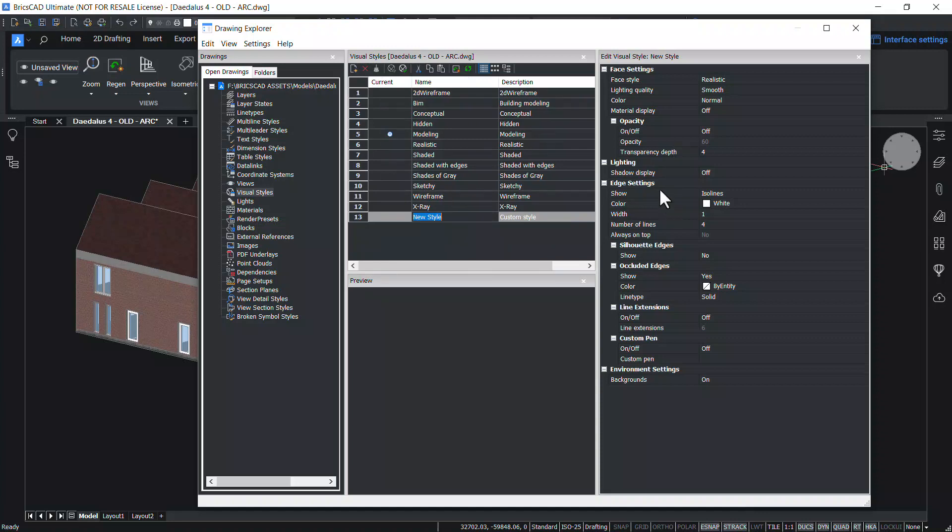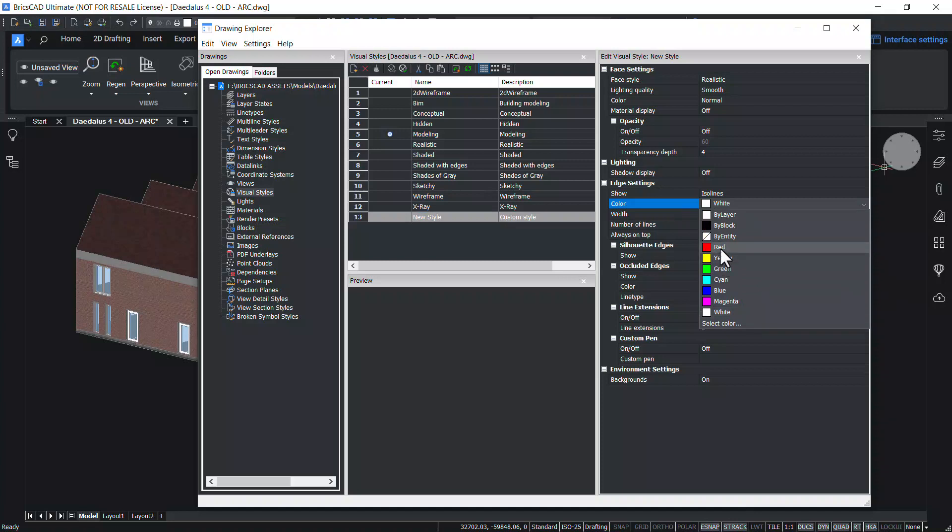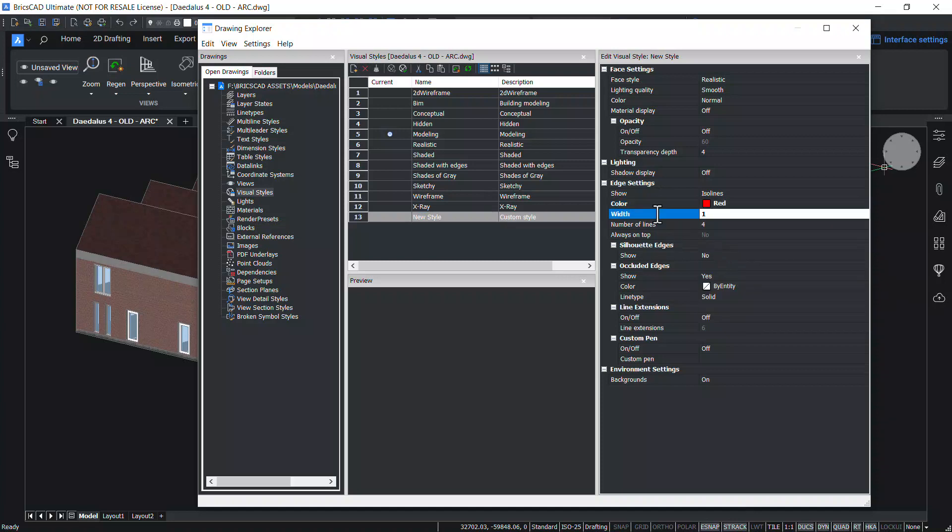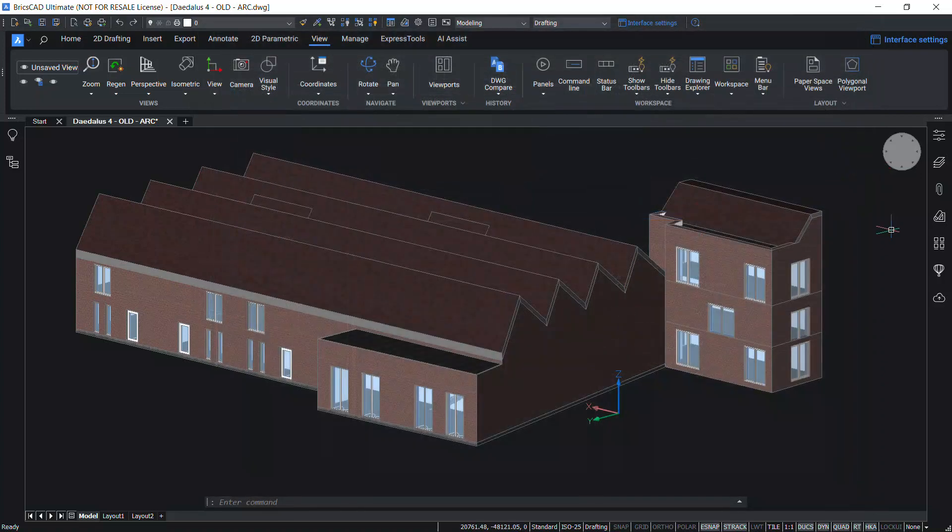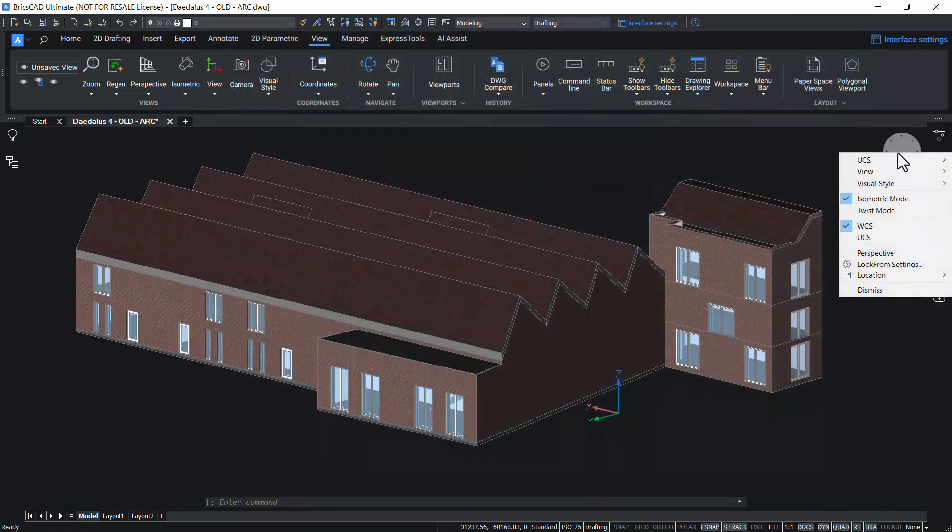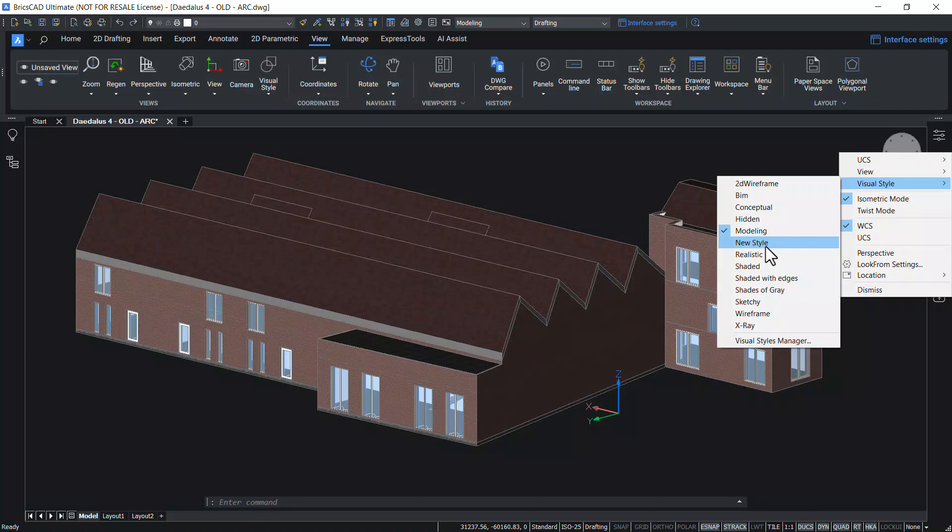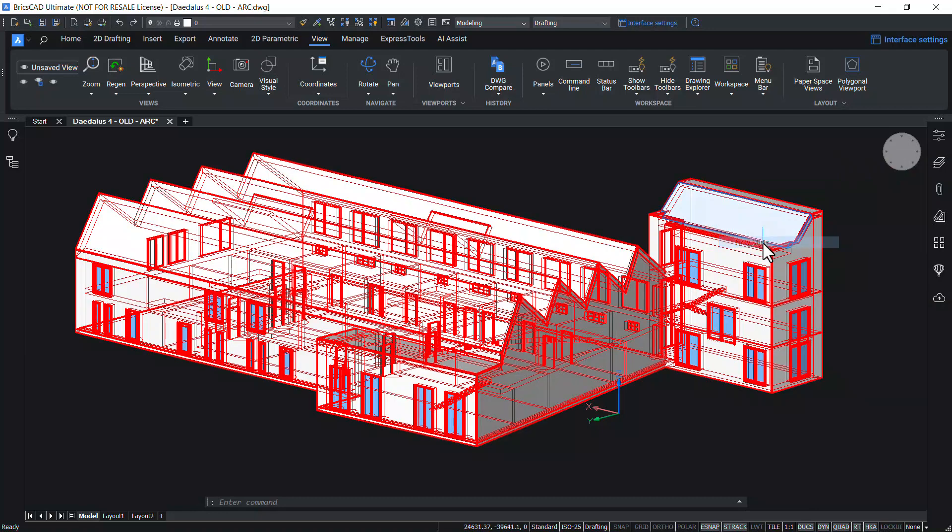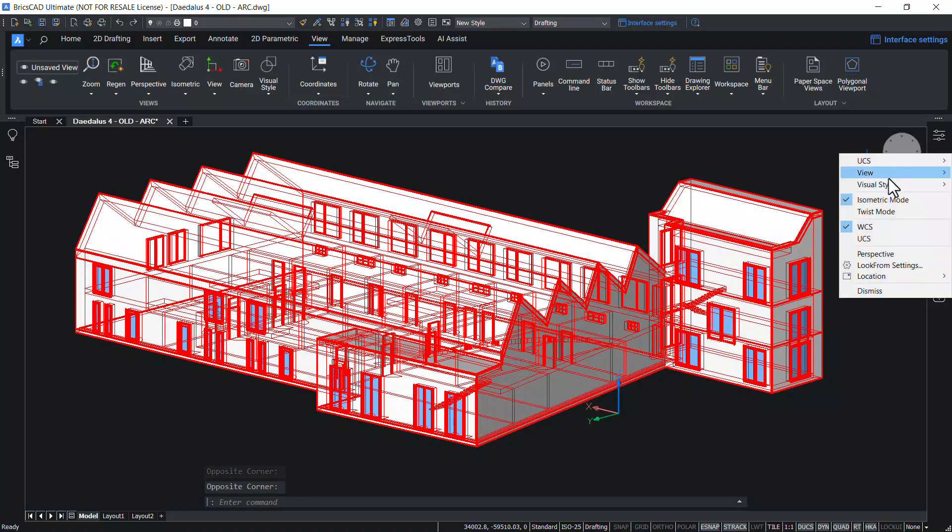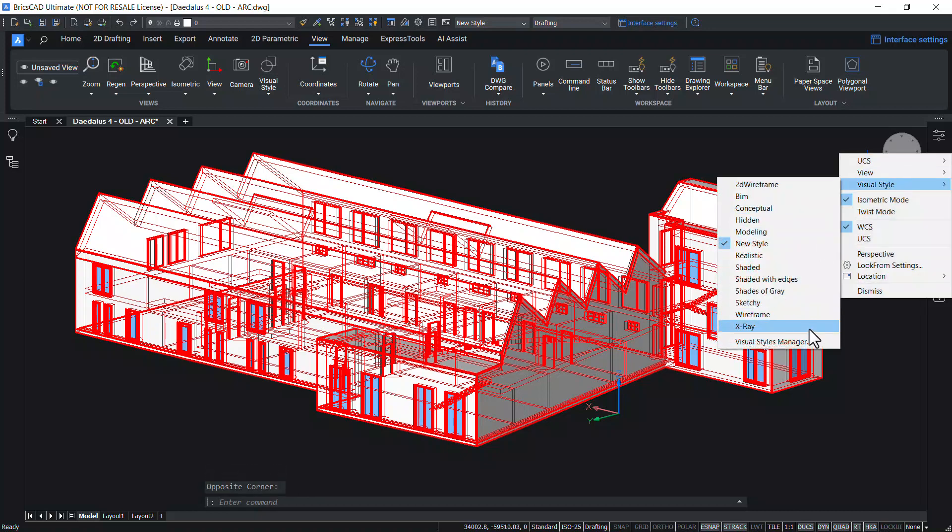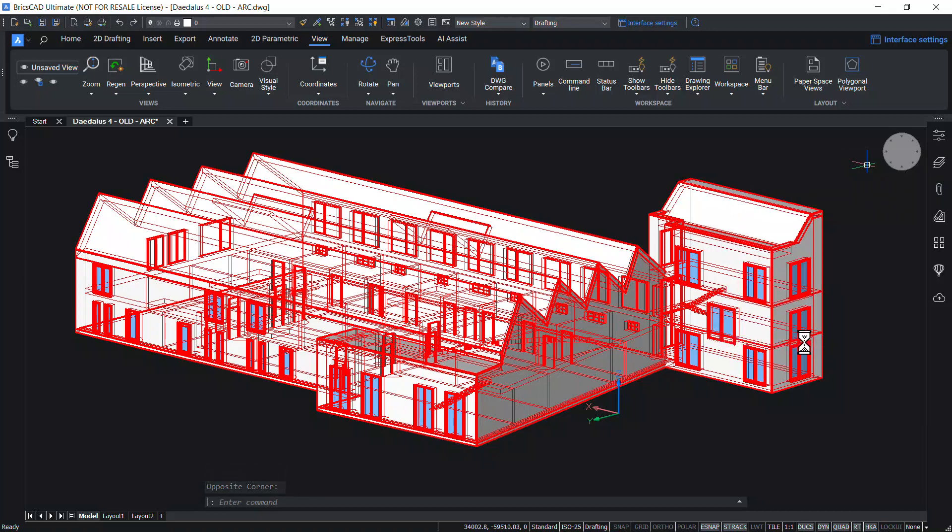Go to edge settings. Change the edge color to red and width of the edges to 5. Now, close the drawing explorer. Now, when you look at the visual styles menu, you can see the new style added. Click on the new style to get the new visual style. Go to the visual style manager again.